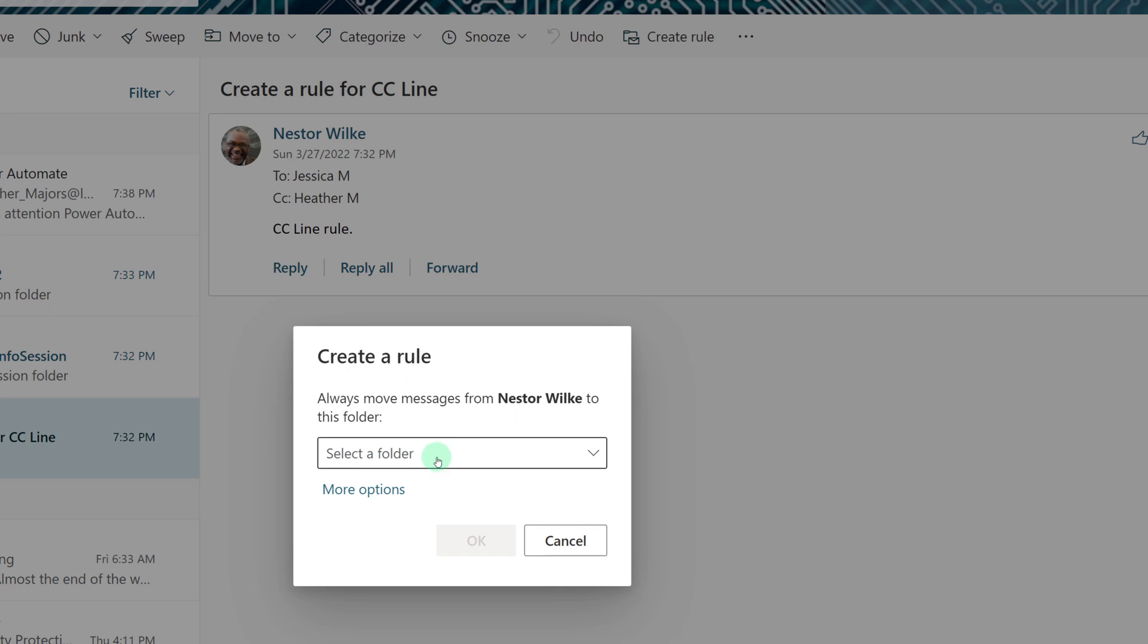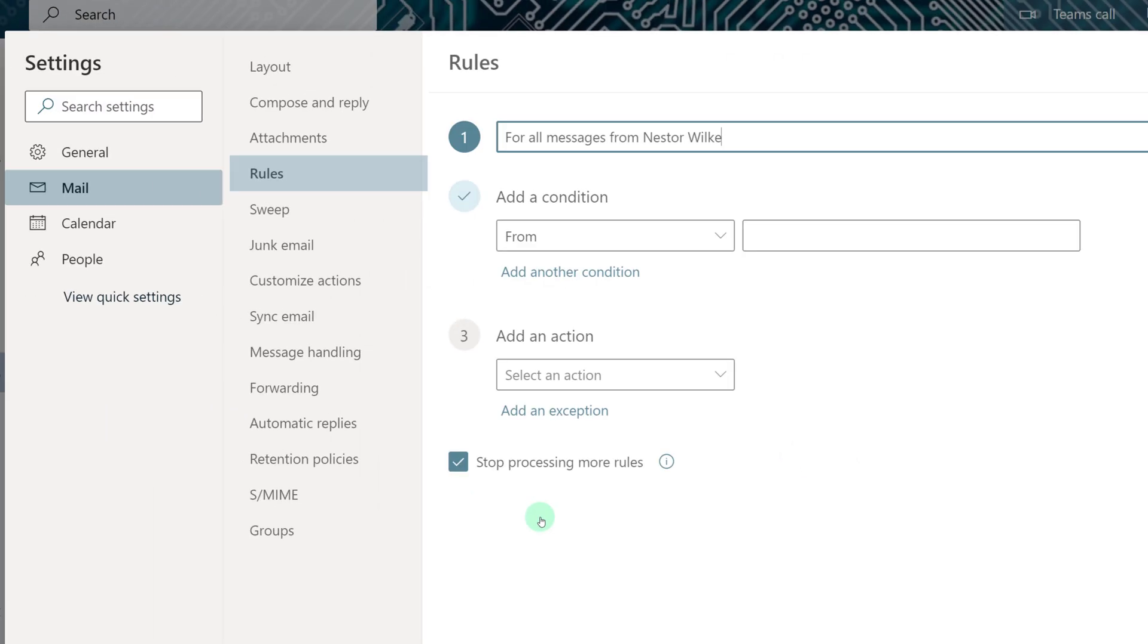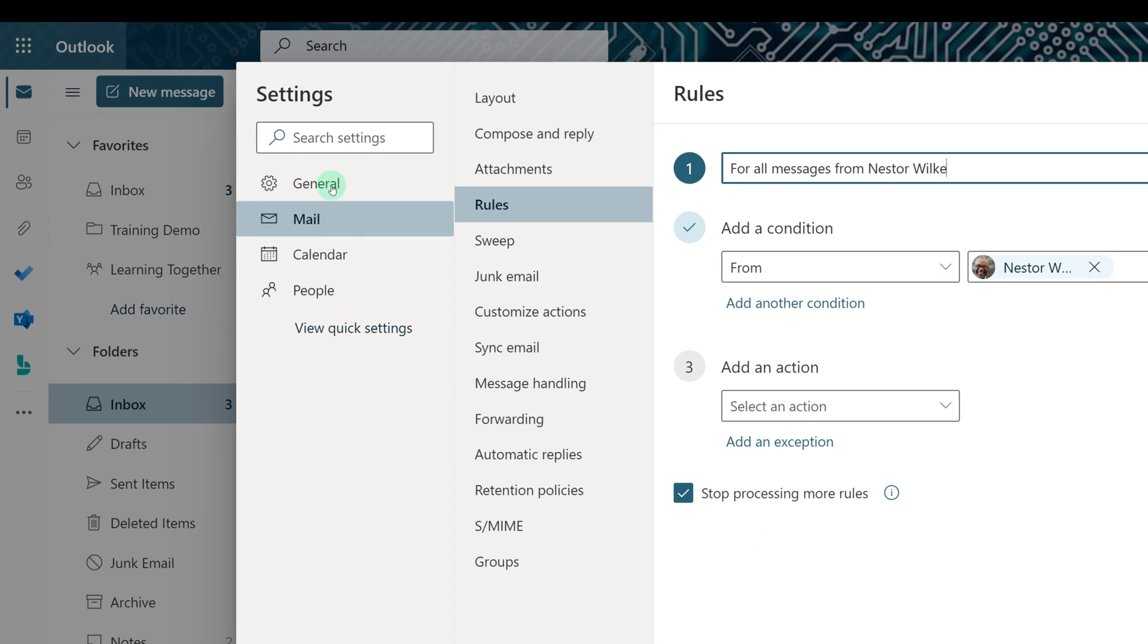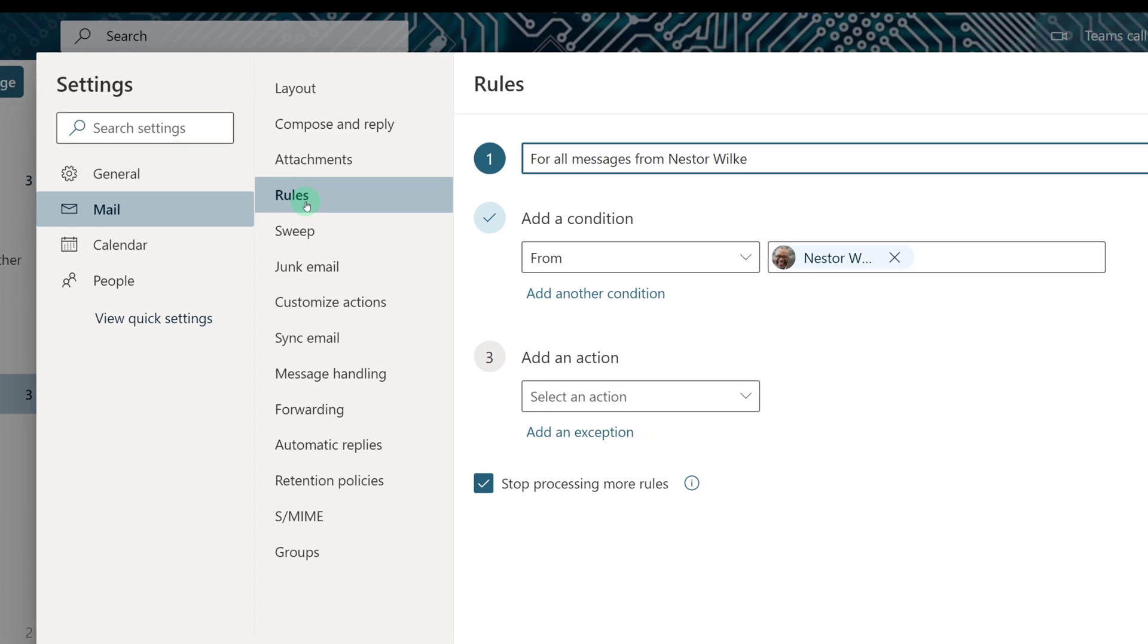And then instead of selecting a folder like last time, I'm going to pick More Options. And then from there, I am in the Settings, in Mail, and then Rules.